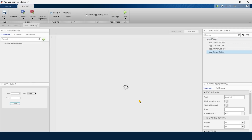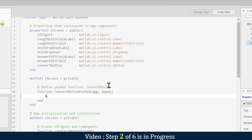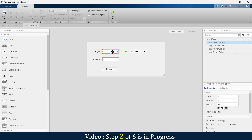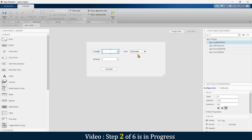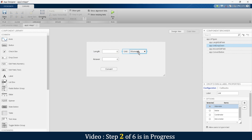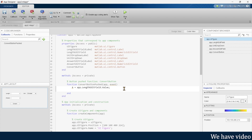We want the conversion to start when we click the Convert button. Right-click it, go to callback, and add a callback function. Our first step in the code is to identify the value placed in the Length box, so we write: a = app.LengthEditField.Value. Next, we want to identify which unit has been selected from the four options.